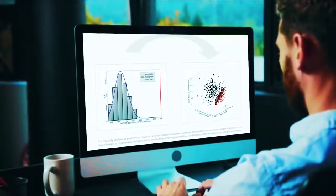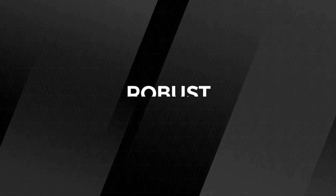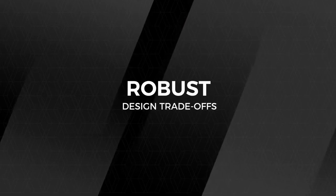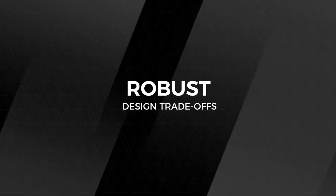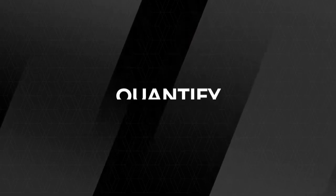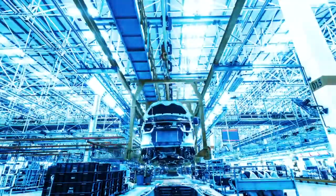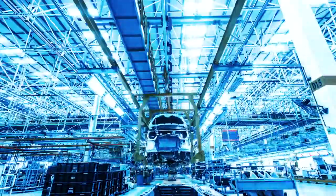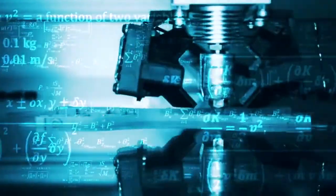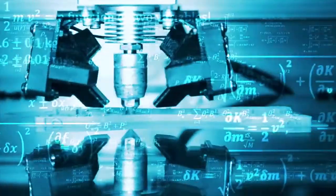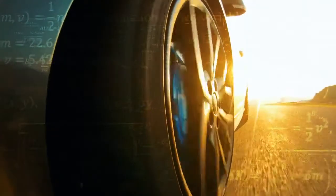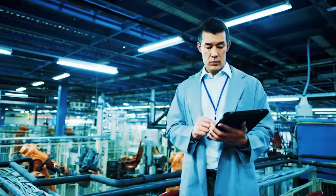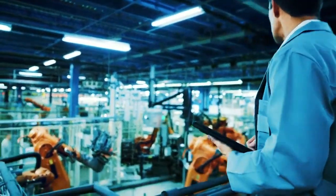OptiSlang gives you the ability to better understand the robustness of your design trade-offs early in the simulation process. Measure and quantify manufacturing risks and product reliability before going into production. OptiSlang's uncertainty quantification gives you complete confidence in your product's performance, eliminating unknown production delays.